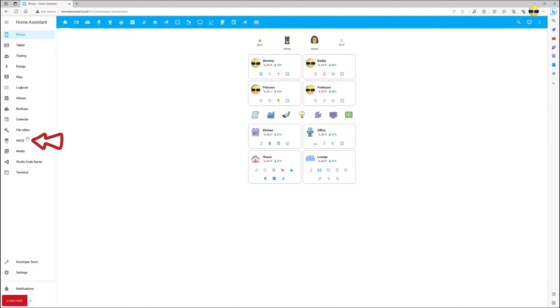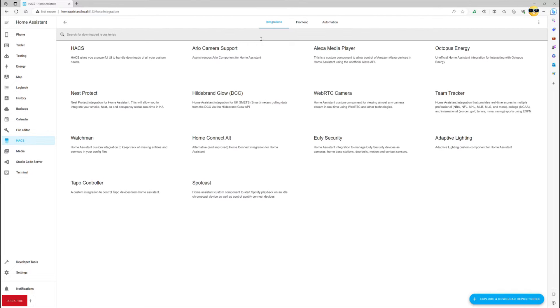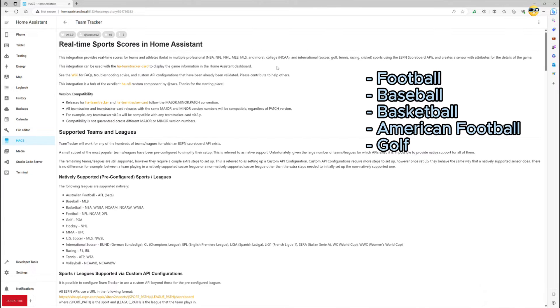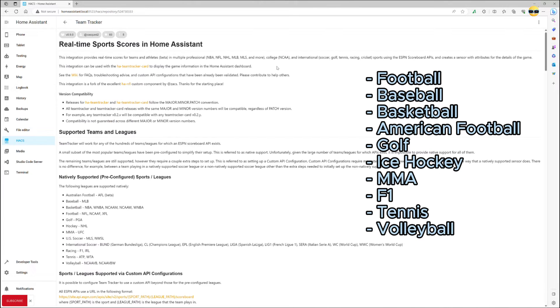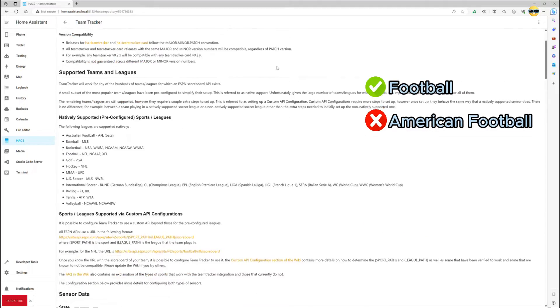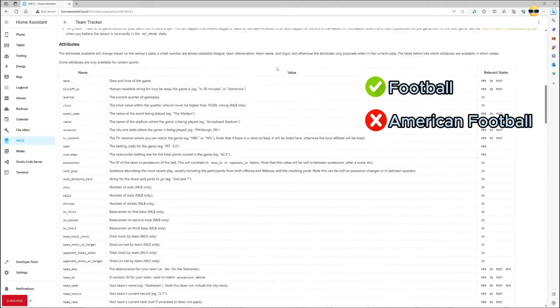First of all, we need to download Team Tracker integration from HACS which will pull data from ESPN into your Home Assistant and allow you to set up sensors for the team you care about. This integration covers multiple sports and leagues, but for the purposes of this presentation, we will focus on football. Yes, football, not soccer.